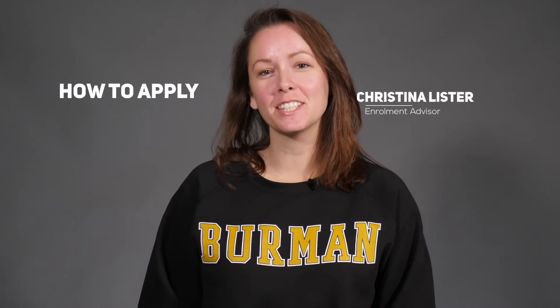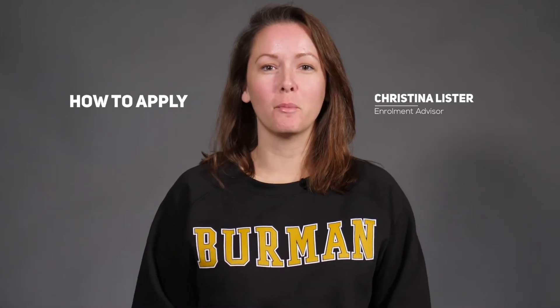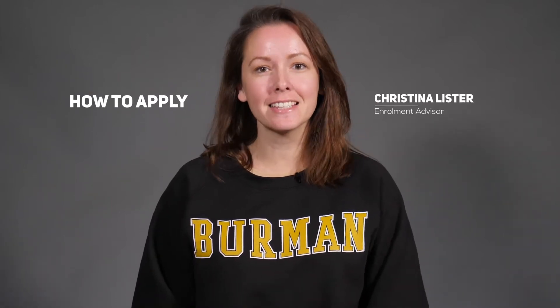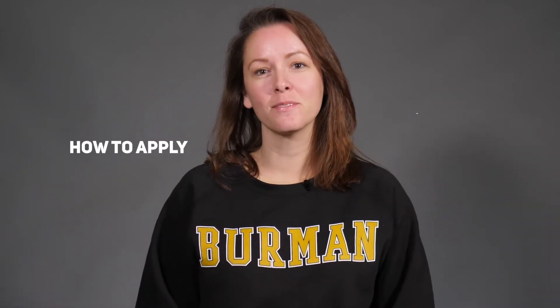Hi, my name is Christina Lister and I'm one of the Enrollment Advisors at Burman University. This is how to apply.